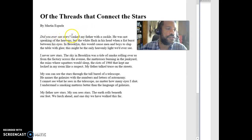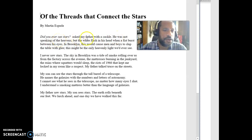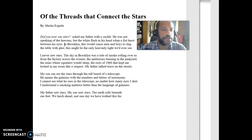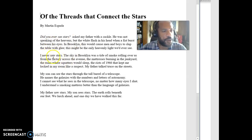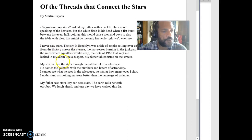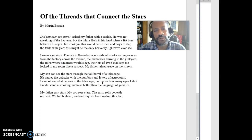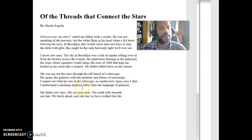He says: 'Did you ever see stars? Asked my father with a cackle. He was not speaking of the heavens, but the white flash in his head when a fist burst between his eyes. In Brooklyn, this would cause men and boys to slap the table with glee. This might be the only heavenly light we'd ever see.' So the father's asking about stars but he's talking about getting hit in the face. Then down here it says 'my son can see stars through the telescope.' So what do those stars end up representing about this father, son, and grandson?